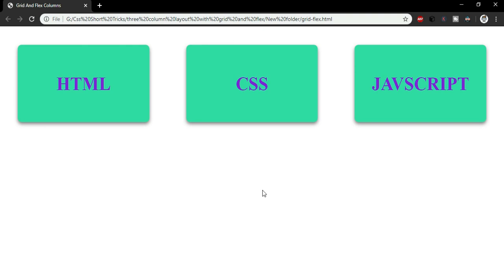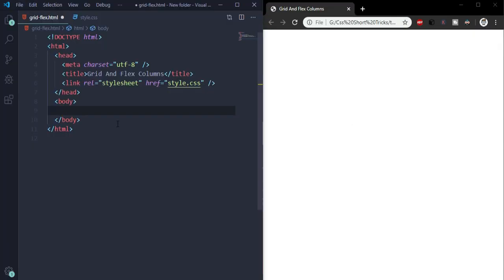So let's jump to VS Code and see how I write the code for it. We are in VS Code. I've already written some basic stuff like the title for the page and the link for the external CSS.